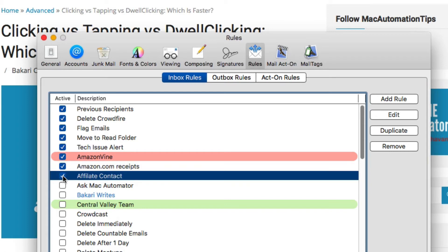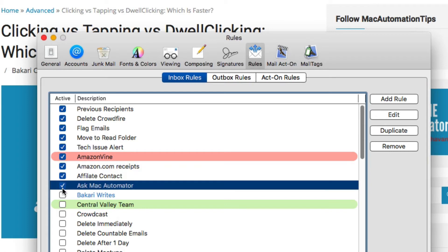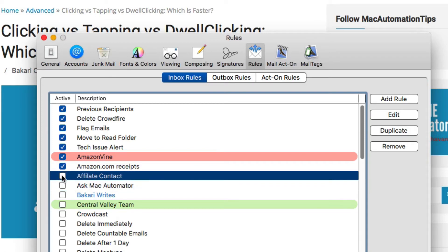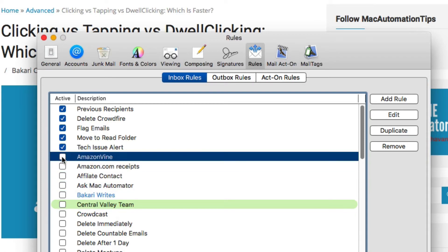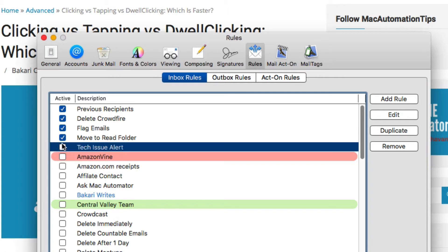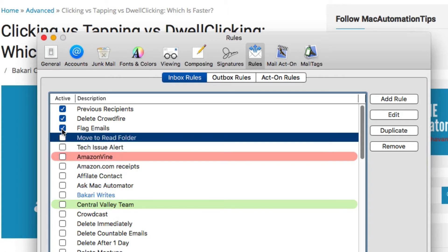That's DwellClick doing that. I'm not clicking, I'm just moving the mouse. And if I want to unclick them, I do the same thing, and it will happen.